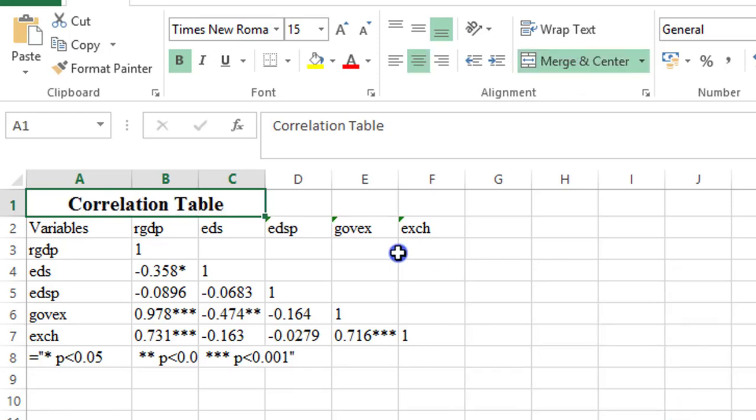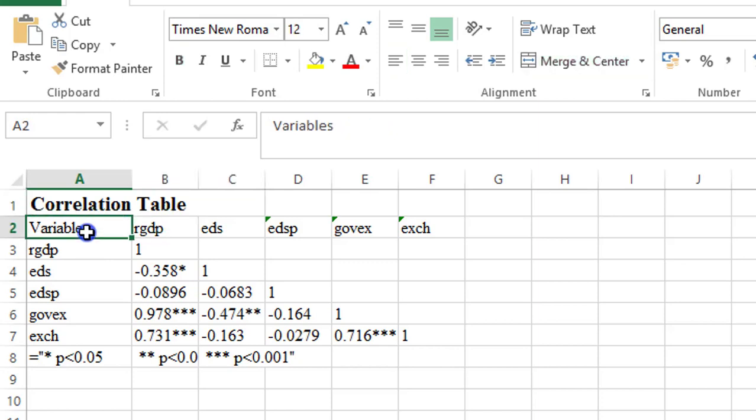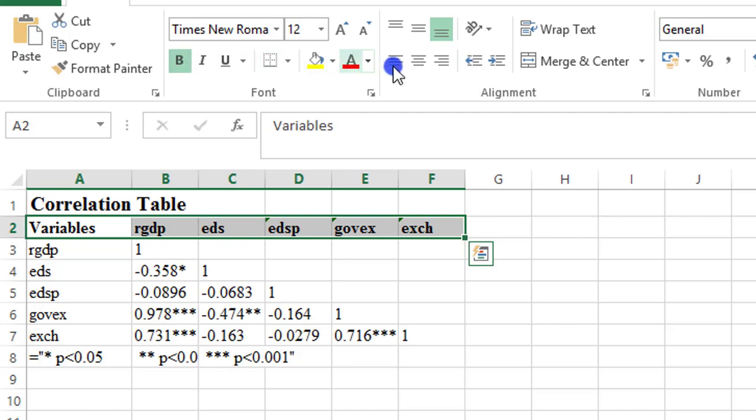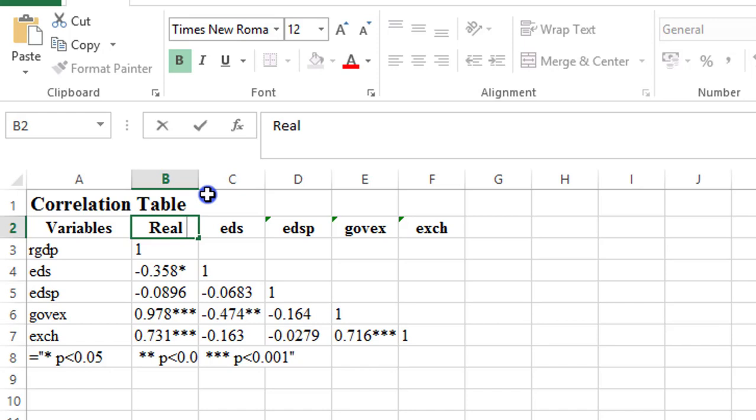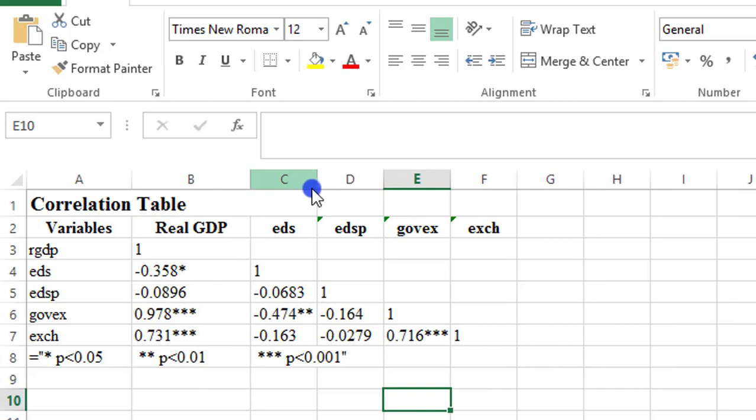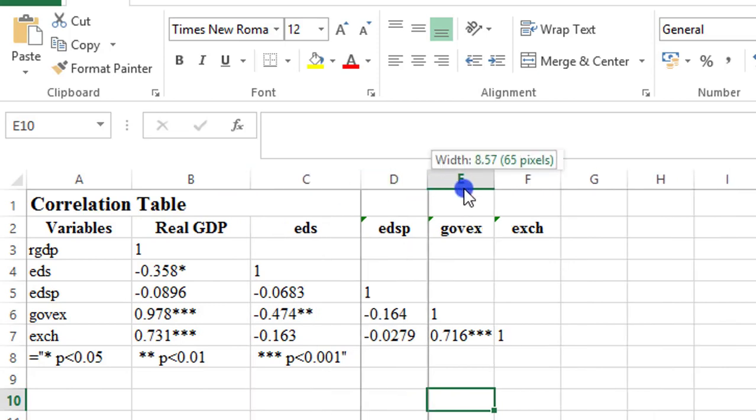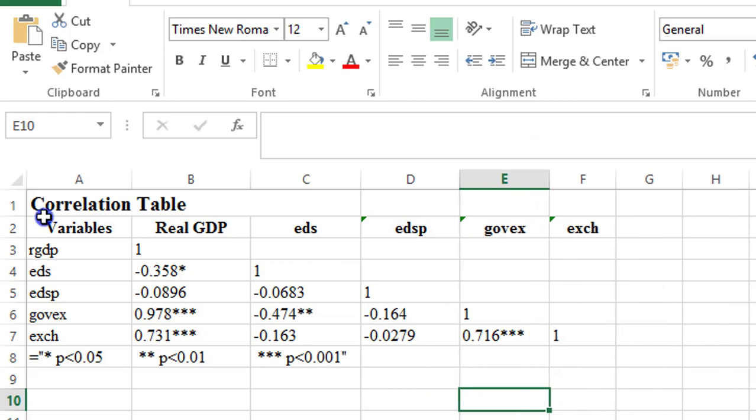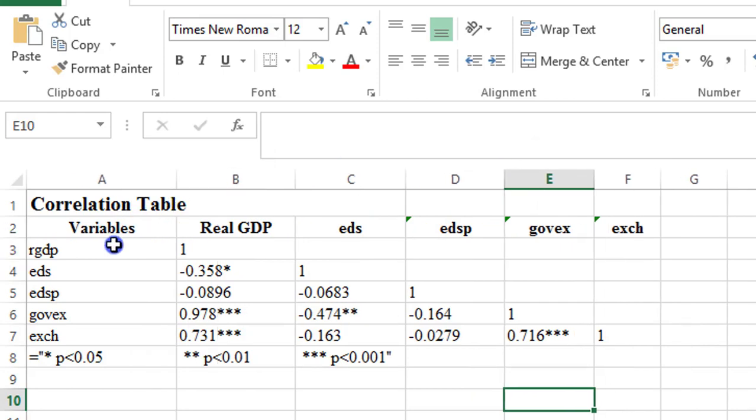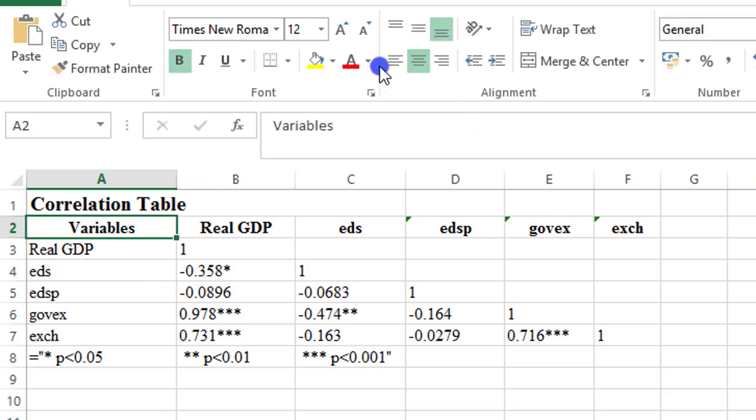Then here this entire row I can also bolden it and put them at the center. So I can also rename the first one while you do the rest with your own data, just to indicate the real names of the variables, so that anybody reading your work will understand what this variable stands for. And in this column, Column A, I will also write here Real GDP.